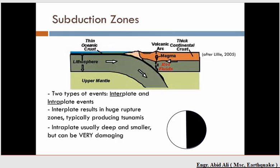The first is what's called an interplate event. Interplate events occur at the interface between two different plates — specifically at the interface between the oceanic plate that is subducting and the continental plate riding on top of it. The interface between these two plates is where we get interplate events.